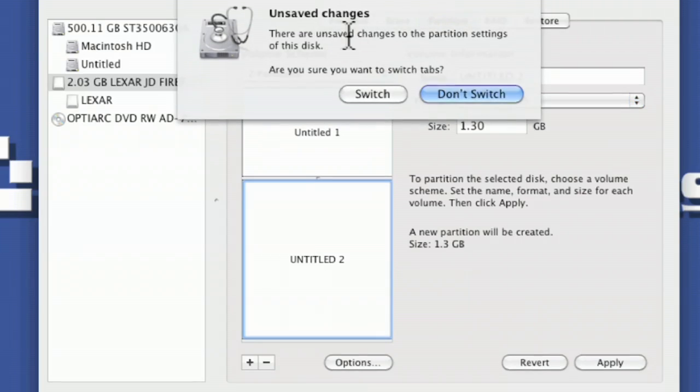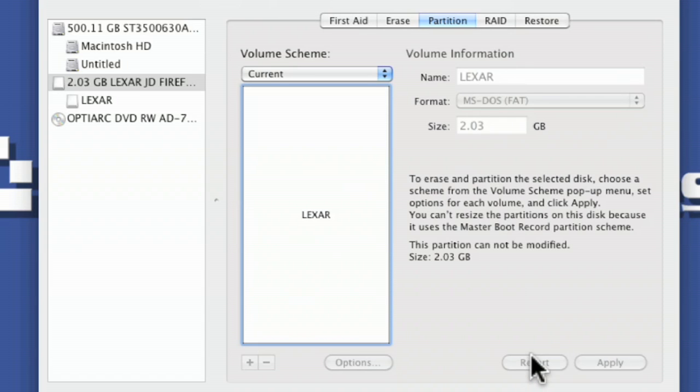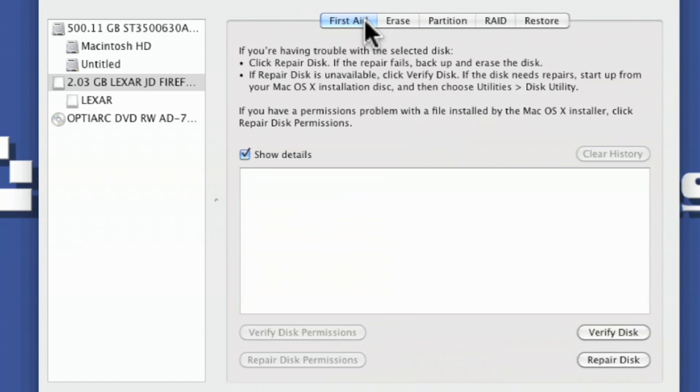You click on first aid, you can do that. Let me say don't switch. I don't want to save my changes. And let me go revert and just go first aid. And you can go through and verify disk or repair disk.